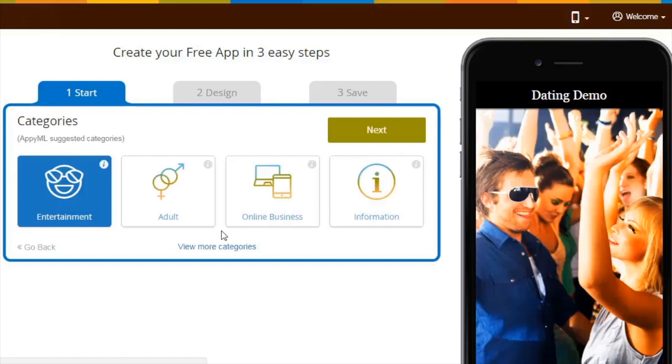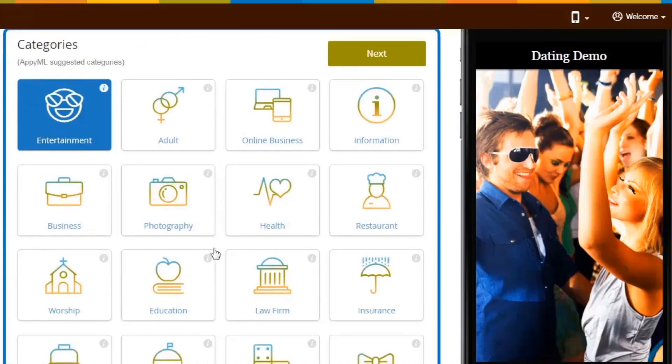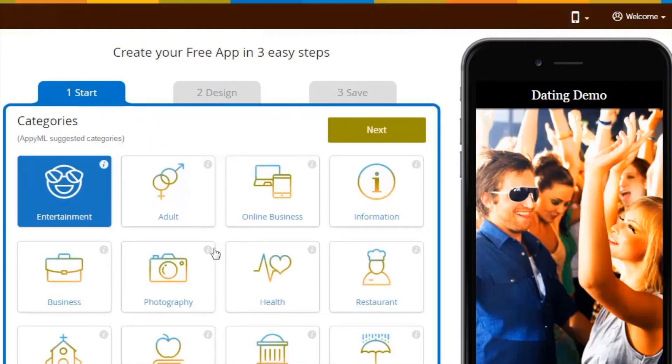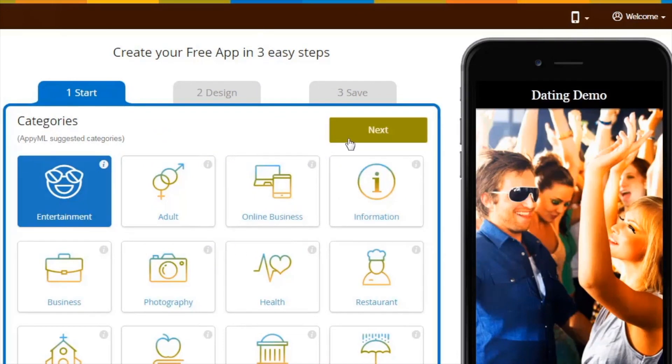If you can't find the appropriate category, click on view more categories. Here you will see all the categories, choose the one that best suits your business. Once done, click on next.